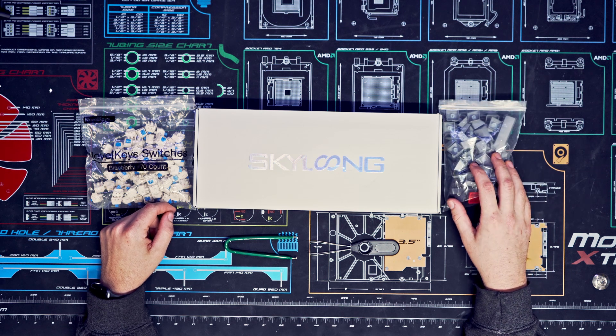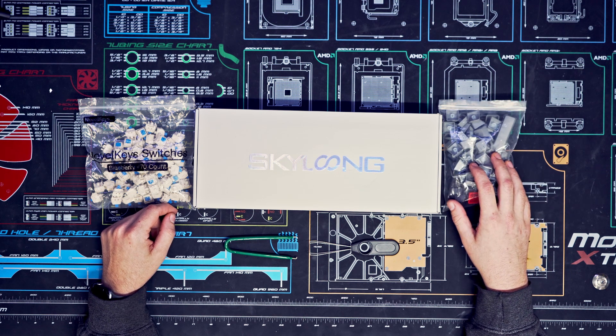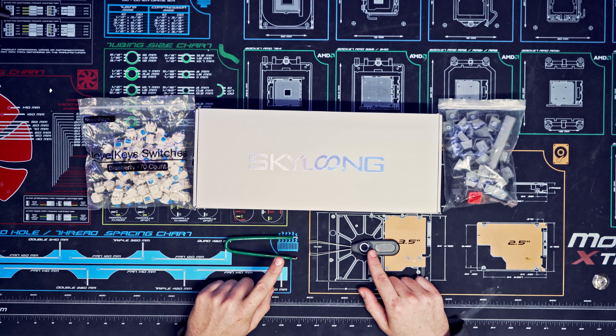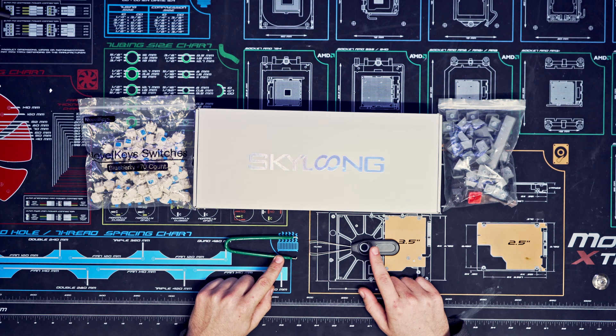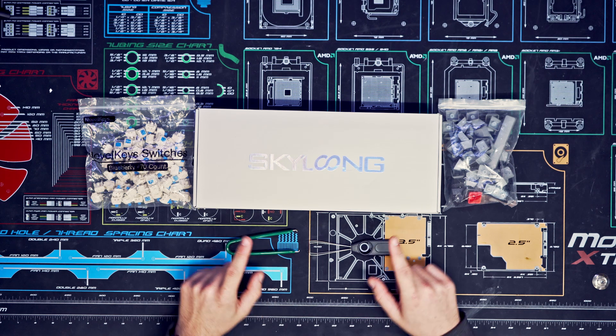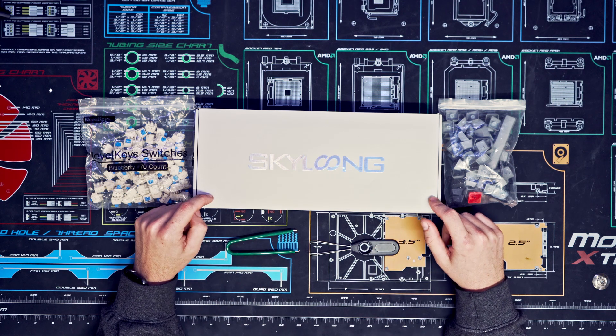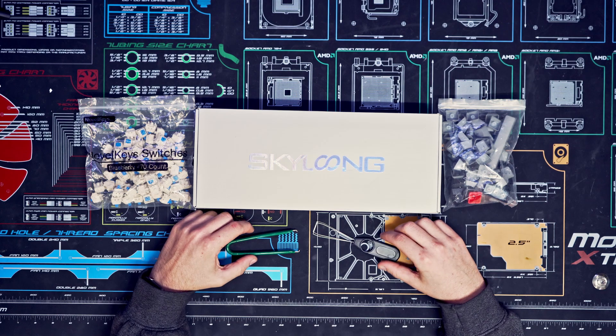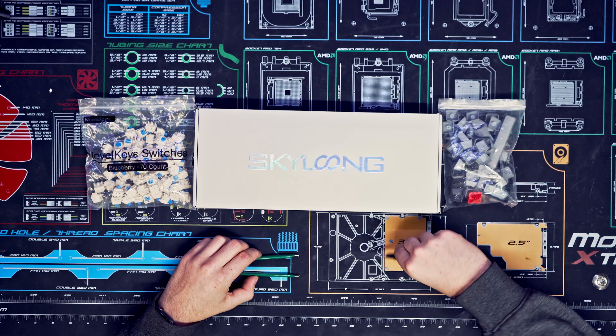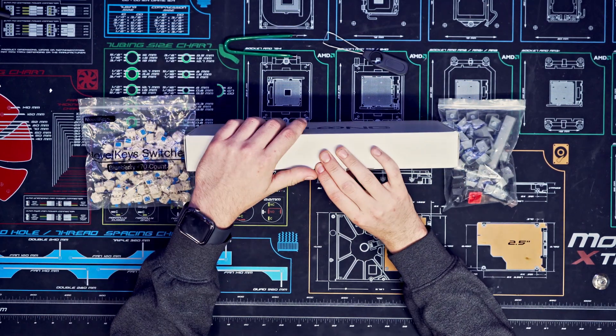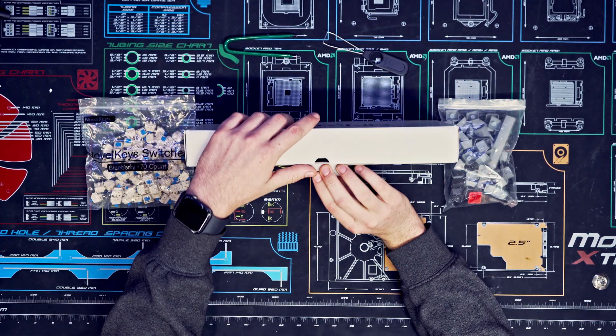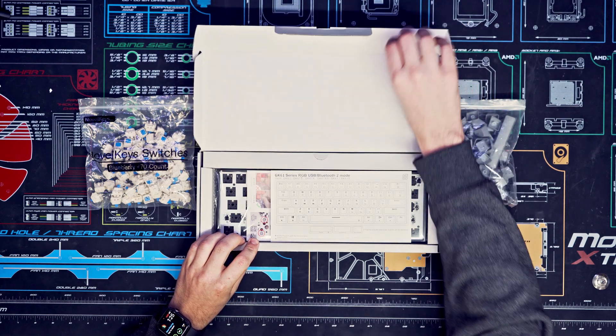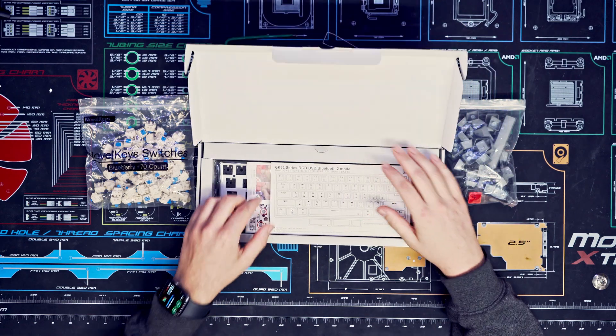It's just a 60% set. I also have a switch puller and a keycap puller, but this kit also comes with their own. I'm going to use mine today. Let's open the box.